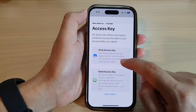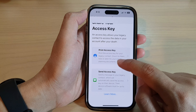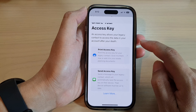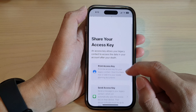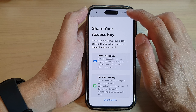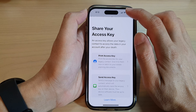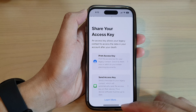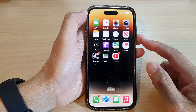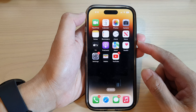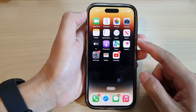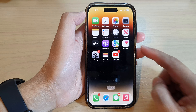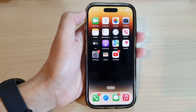Once you have printed your key, you can give it to them now or add it to your estate planning documents. That's how you can add your legacy contact on the iPhone 14 series. Swipe up to go back to the home screen. Thank you for watching — please subscribe to my channel.